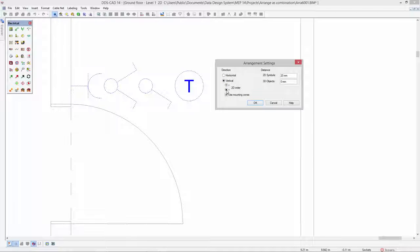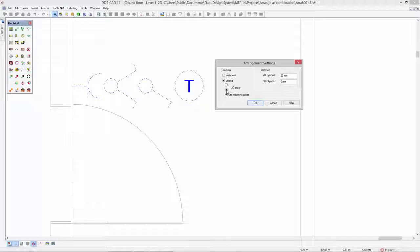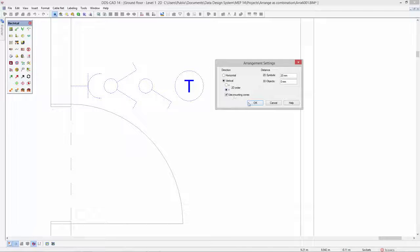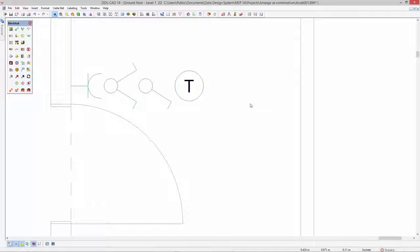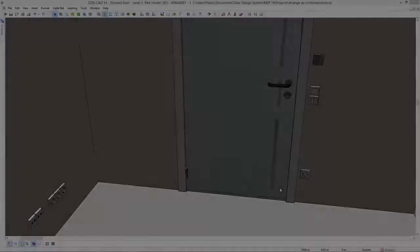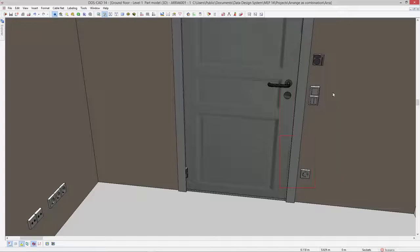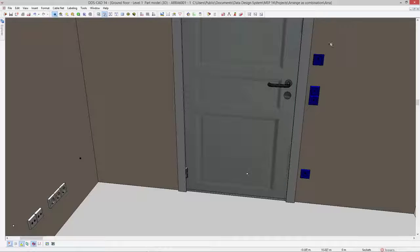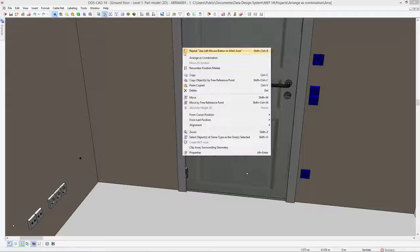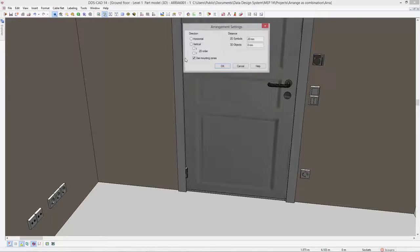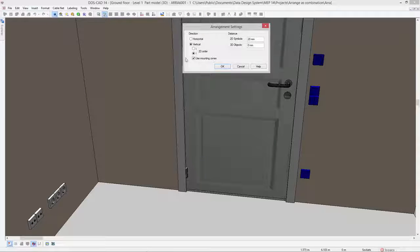The order of symbol placement can be toggled depending on your country's specific requirements. As you can see, vertical arrangements automatically consider mounting zones of different object types.